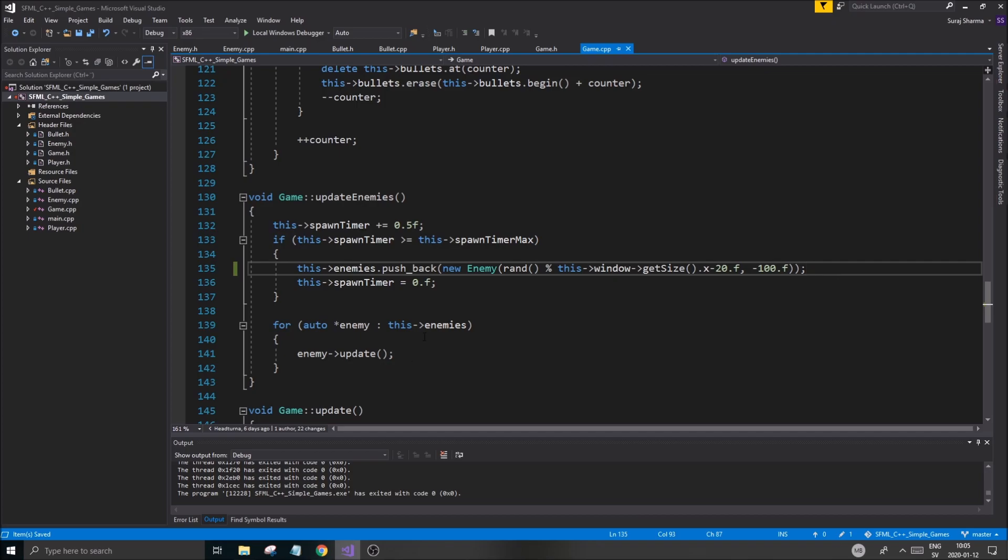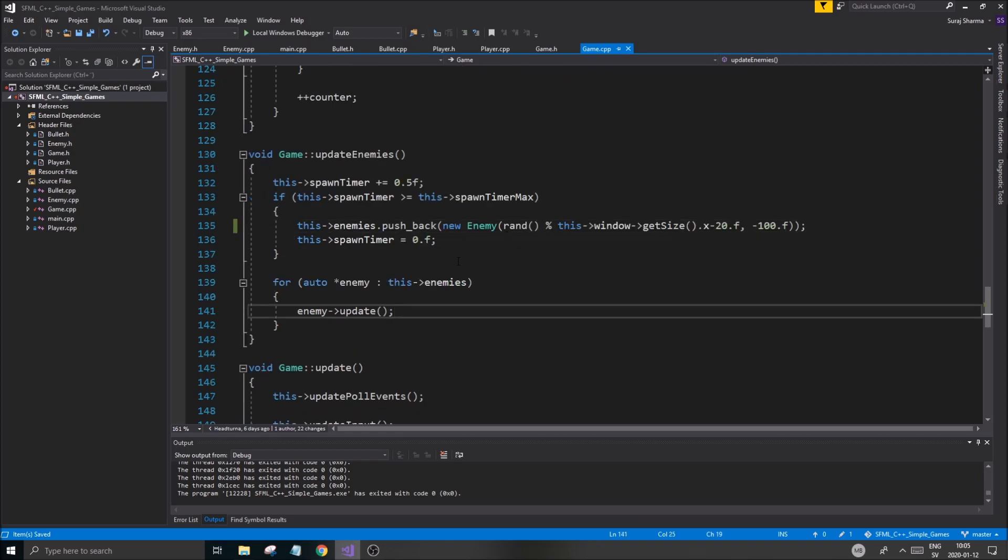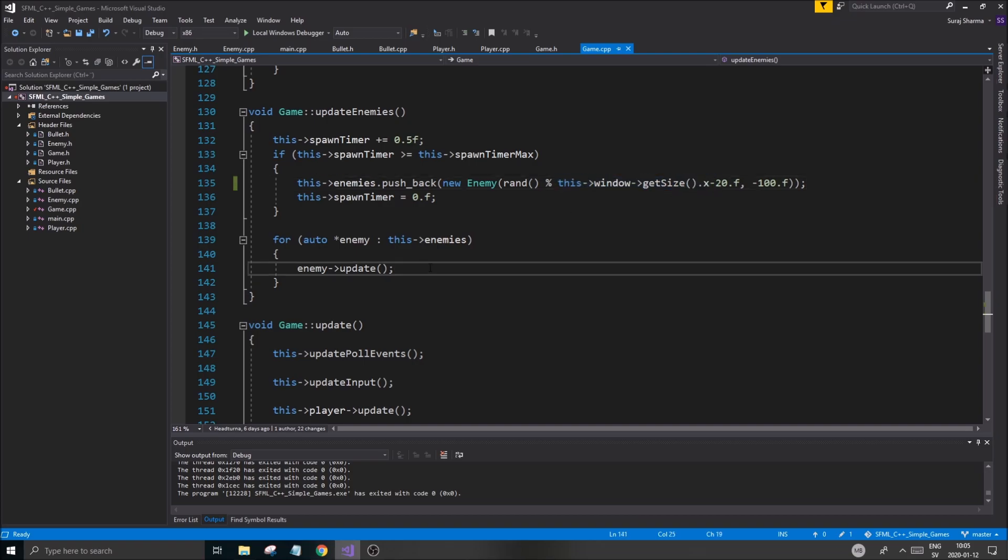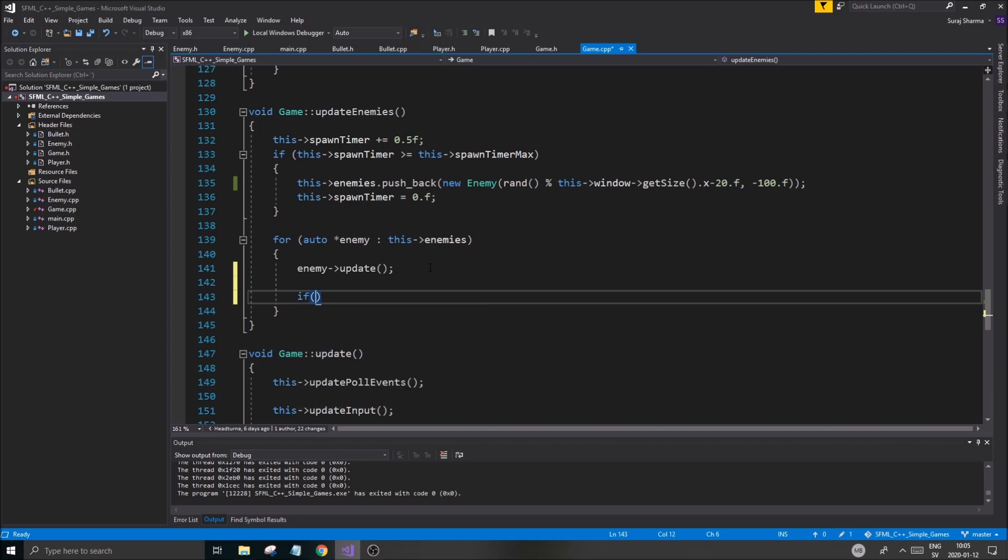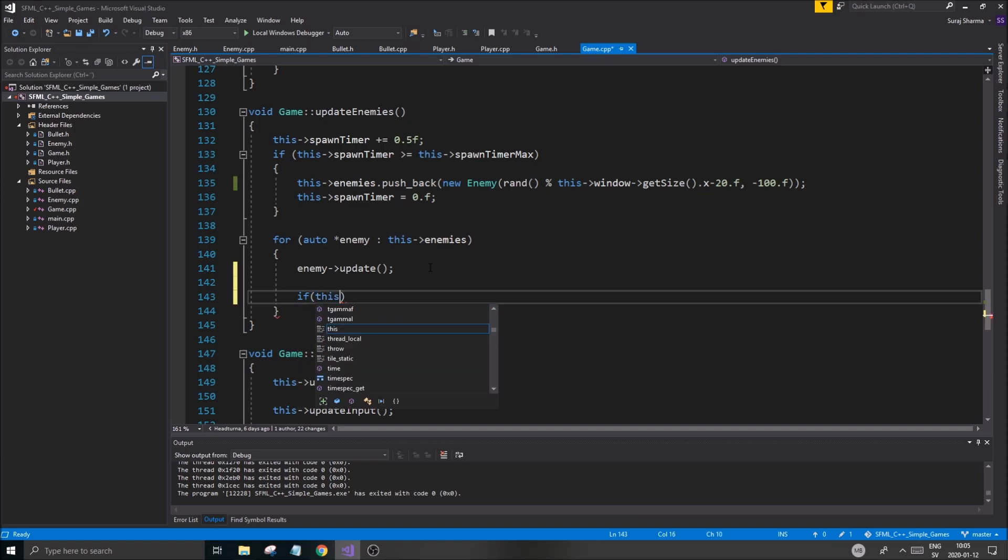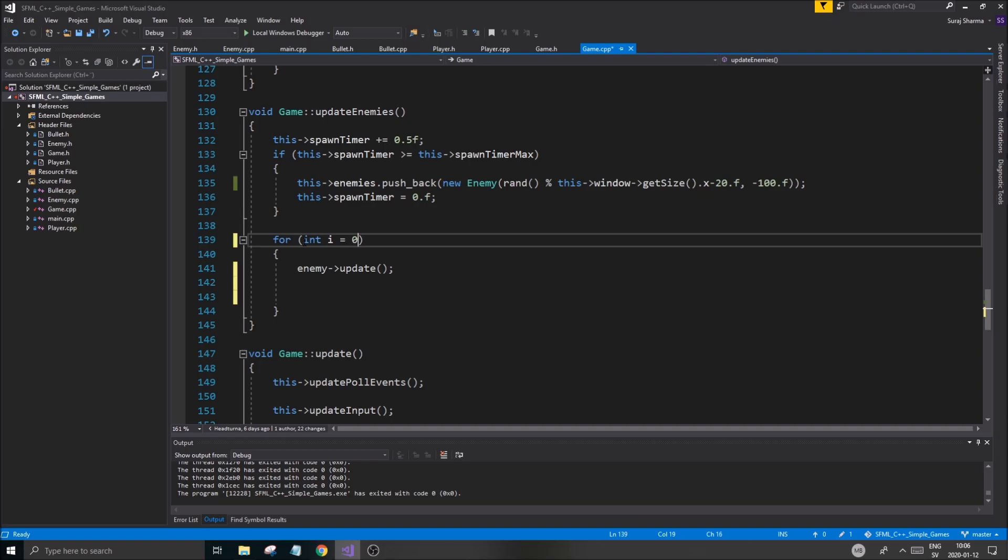And then we are updating the enemies. Now we also want to make sure the enemies are removed as they come to the bottom of the screen. So I'm just going to copy this window.getSize. And I'm going to go down here. Let's see. I probably want to do that in a regular for loop. Let's make a regular for loop. Int i equals 0. i is less than this enemies.size.